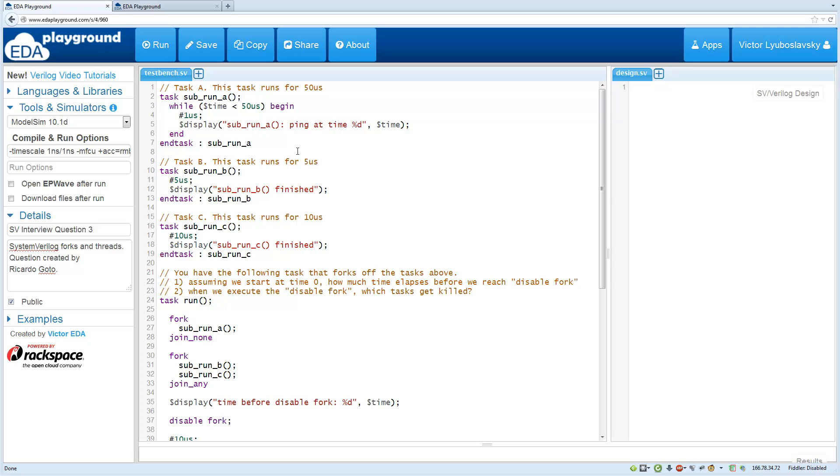This question is going to be in two parts because you'll need to solve part 1 before you can do part 2. So let me explain the question here.